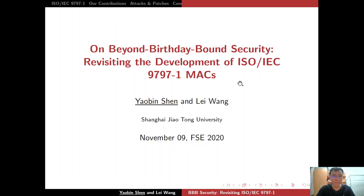Hello everyone. My name is Yobin Sen, a final year PhD student. Today our talk is on beyond-birthday-bound security, a revision of the development of ISO/IEC 9797-1 MACs. This is joint work with Professor Wang.